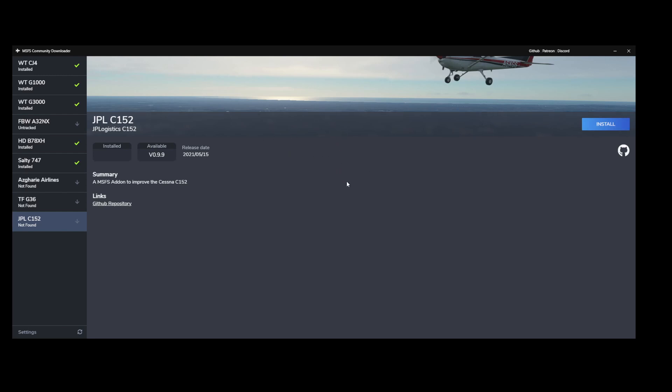So let's look at how this tool progresses in the future, and let's hope that new features will be added, like for example checking if a new version is available on flightsim.to. Thanks for watching and see you next time.